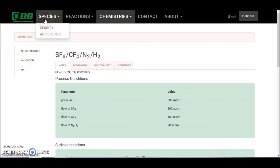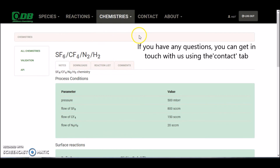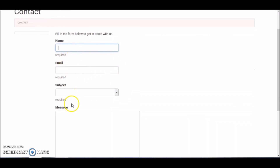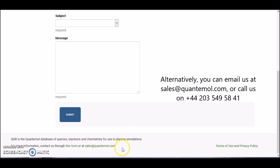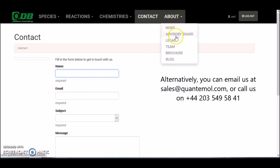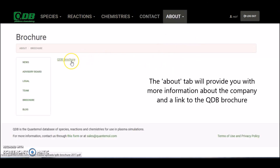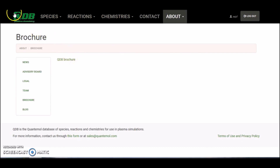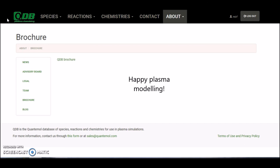So we've gone through how to search for species, how to search for reactions, and where to find chemistries. If you've got any specific questions, click on the contact tab — there's a contact form where you can fill in information and leave us a message, and we'll get back to you as soon as possible. We've also got an email at the bottom of the website: sales at quantumall.com. On the about us tab there's more information about the team, advisory board, and a brochure with more information about QDB itself. If you found this video useful, give us a thumbs up and leave a comment letting us know what you'd like to see next. Happy plasma modeling!